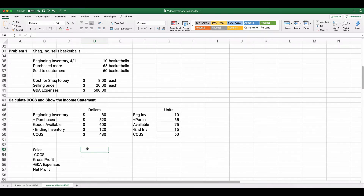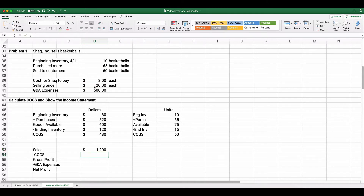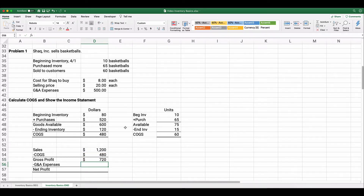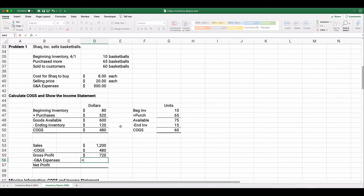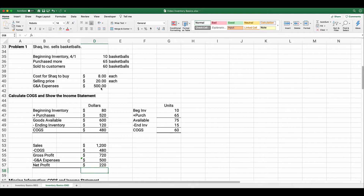Now let's do the income statement. Total sales: 60 basketballs sold at $20 each equals $1,200. Cost of goods sold is $480. Gross profit: $1,200 minus $480 equals $720. G&A expenses are $500. Net profit: $720 minus $500 equals $220. That's how you calculate cost of goods sold, gross profit, and net income.